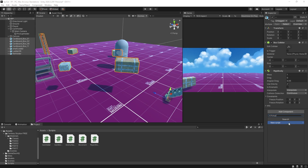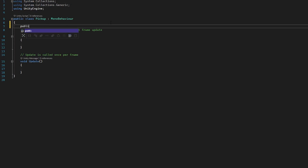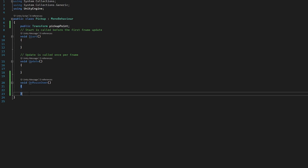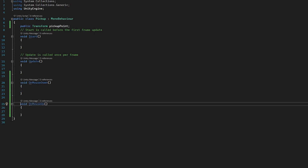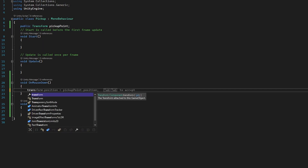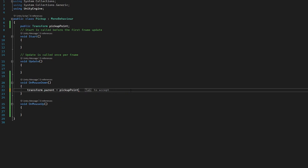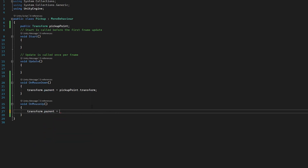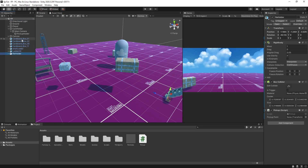After creating and opening the pickup script in Visual Studio, we assign some variables. I'll type in 'public Transform pickupPoint'. We'll use two Unity functions: void OnMouseDown and void OnMouseUp. These are called when you click on a particular object and when you let go, respectively. In OnMouseDown I'll set the parent of this object: 'transform.parent = pickupPoint.transform'. In OnMouseUp I'll set 'transform.parent = null' so the pickup item has no parent. Back in the editor, select all items and drag the pickup holder game object into the transform field, then press play.